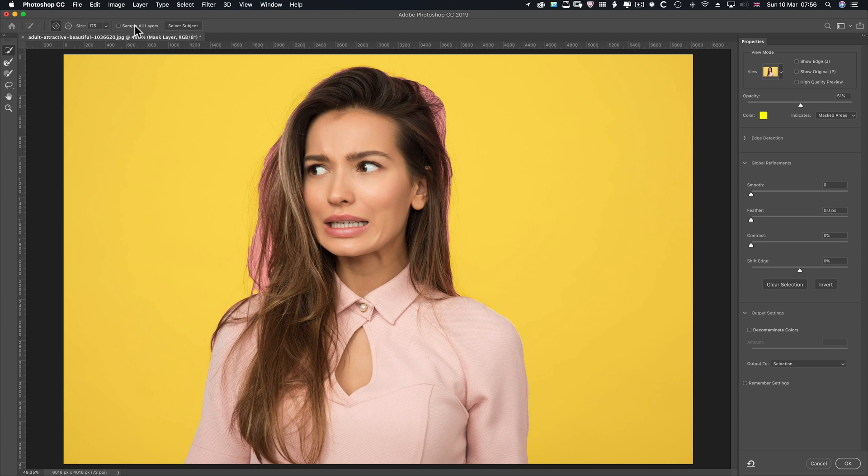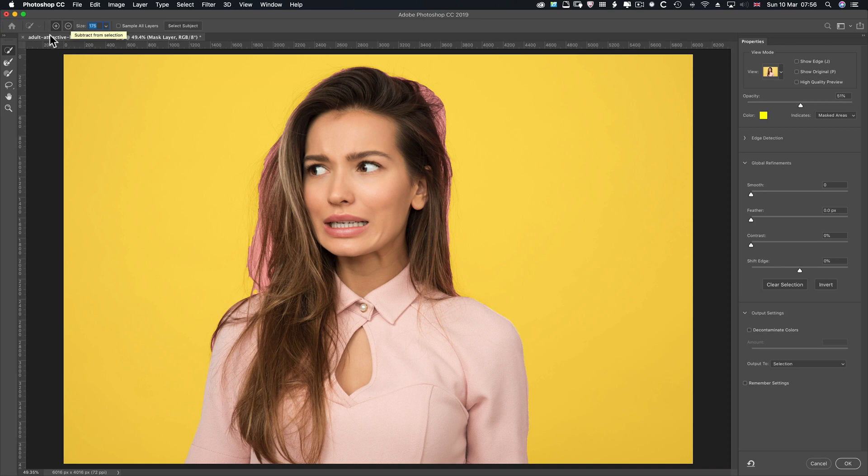Sample all layers. Obviously, it will sample through to that yellow layer, which wouldn't be good. Size you can control here. Plus or minus to add or subtract from the selection.